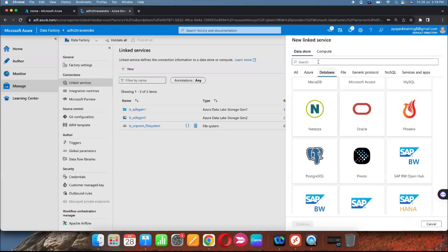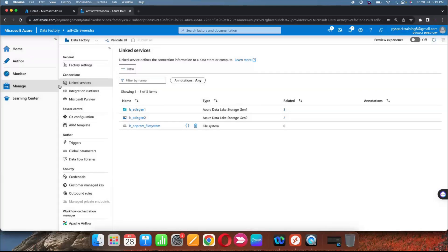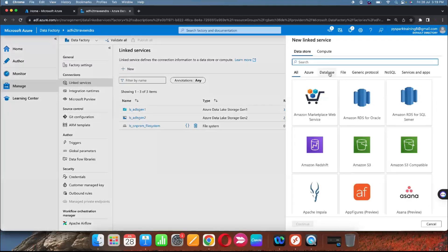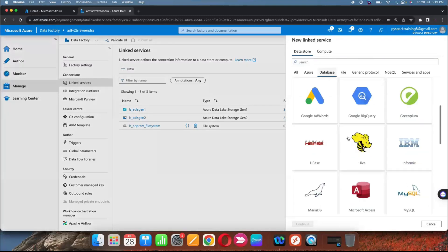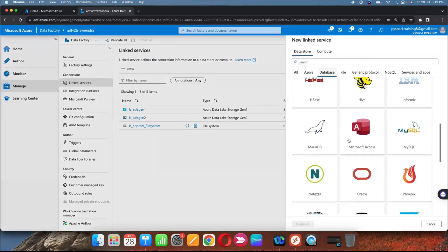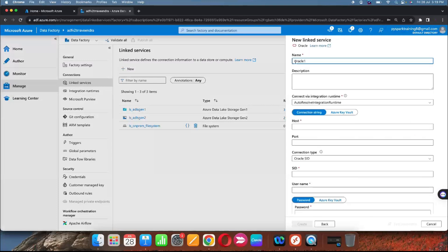So how to connect this — go to Azure Data Factory and create a new linked service. Go to Manage, then Linked Services, and create a new linked service. Under databases you can find the Oracle database option. Provide the linked service name — for example, Oracle XE On-Premises.